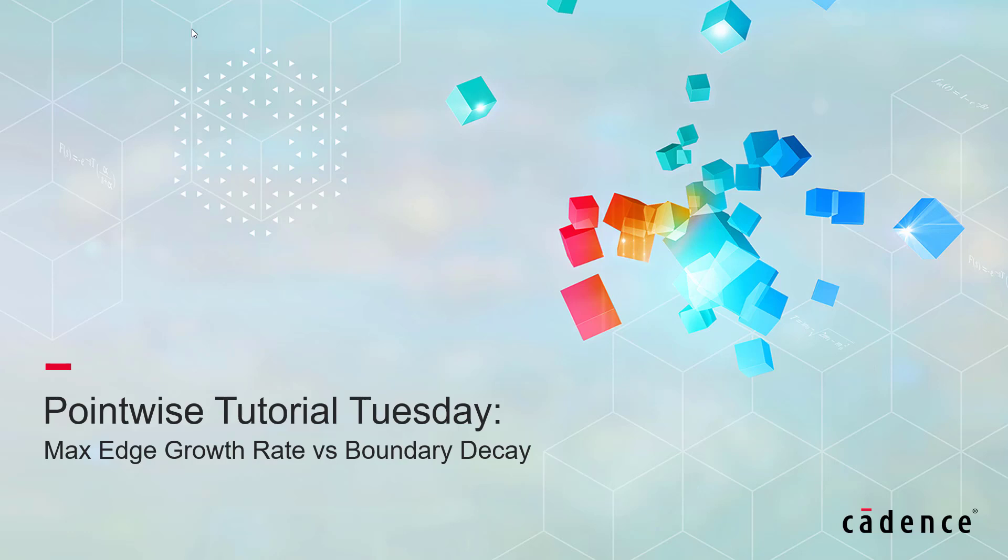Welcome to Cadence Design Systems Pointwise Tutorial Tuesday, where we show you how to use a feature or demonstrate a technique in just a couple minutes. Today we're talking about the difference between max edge growth rate and boundary decay.